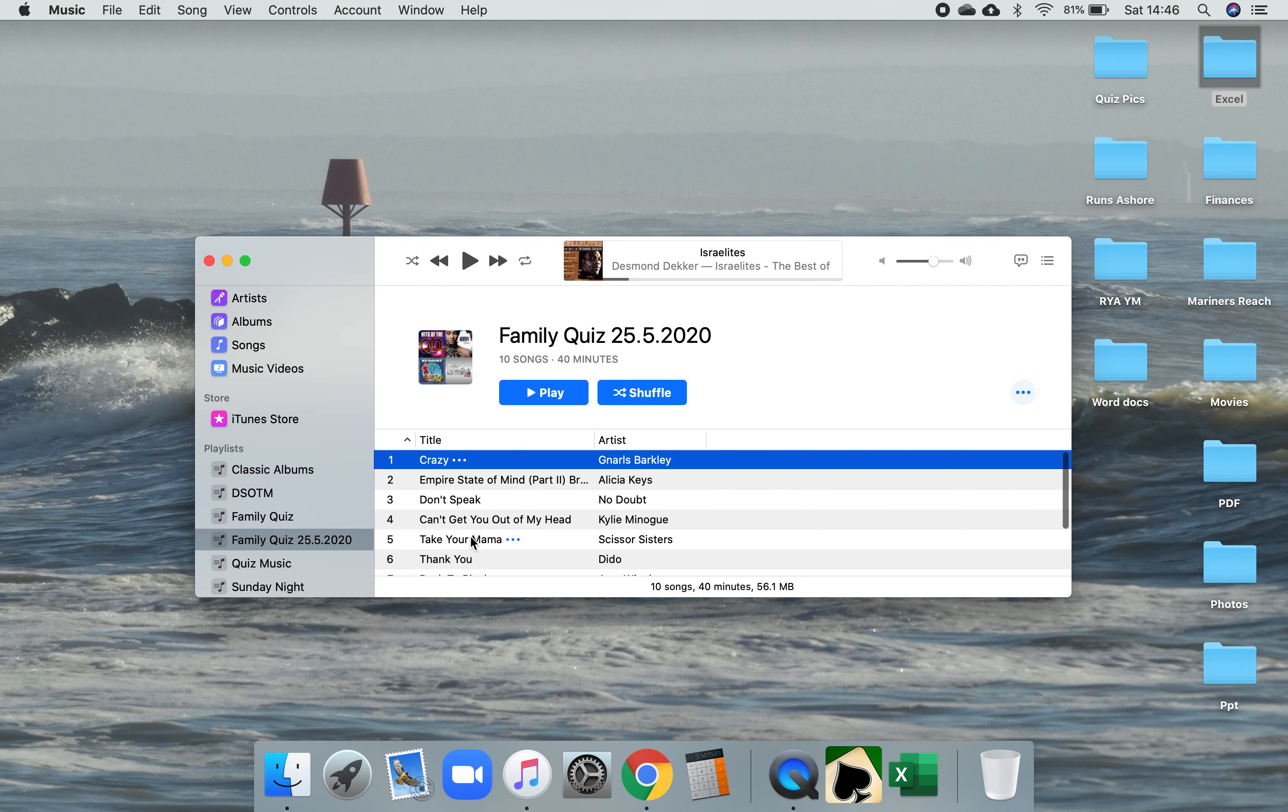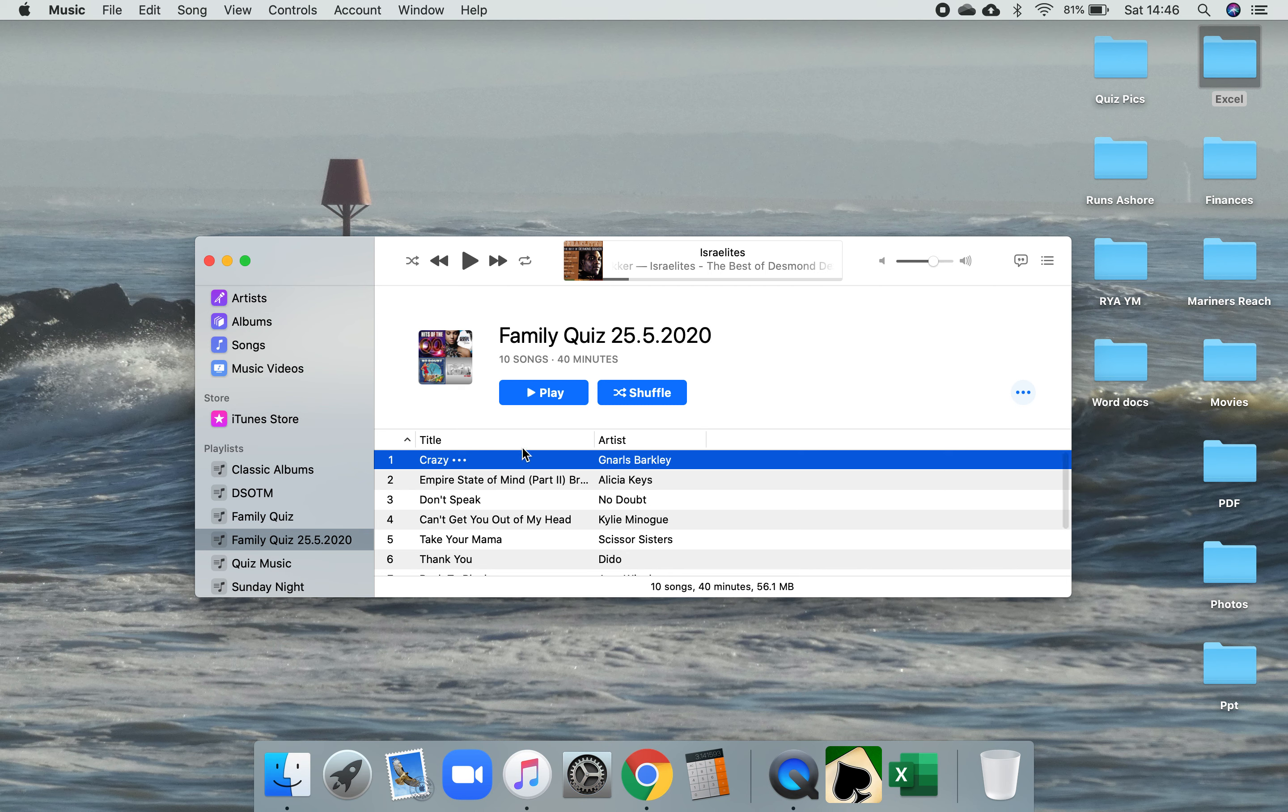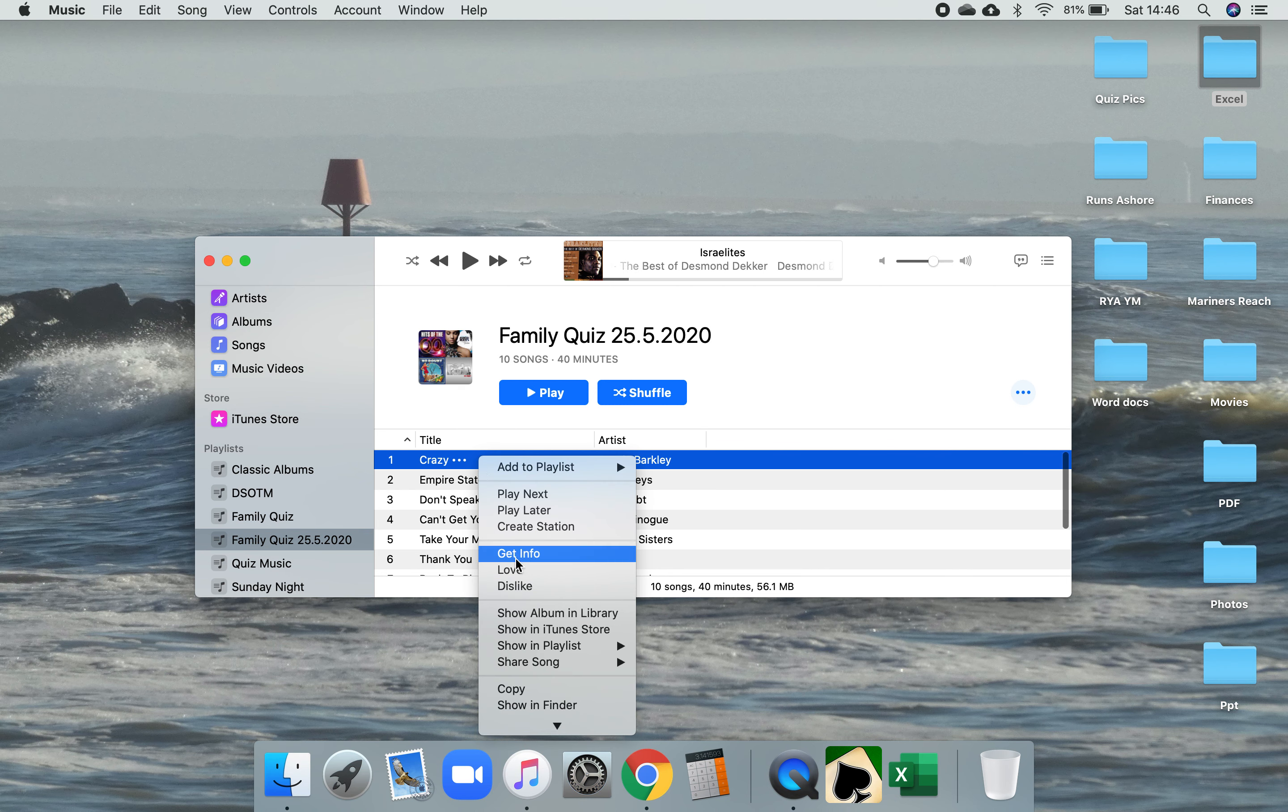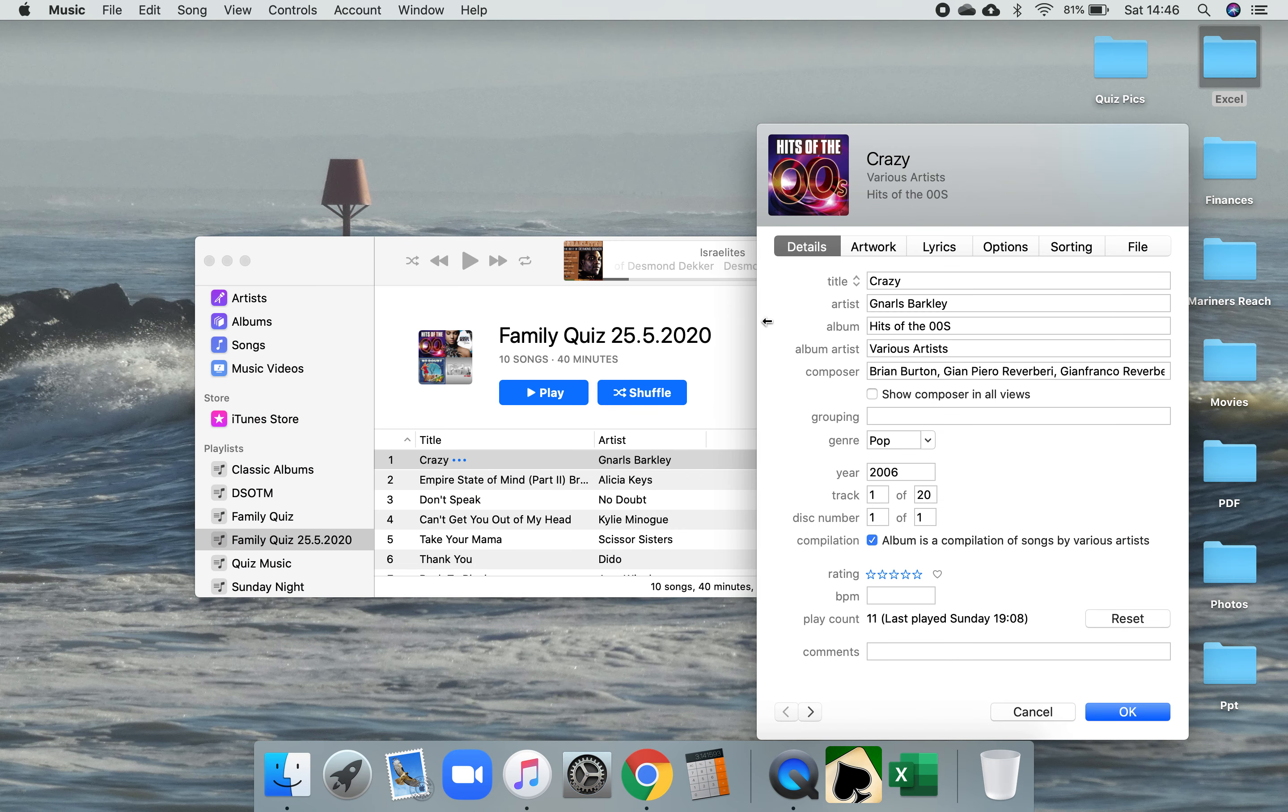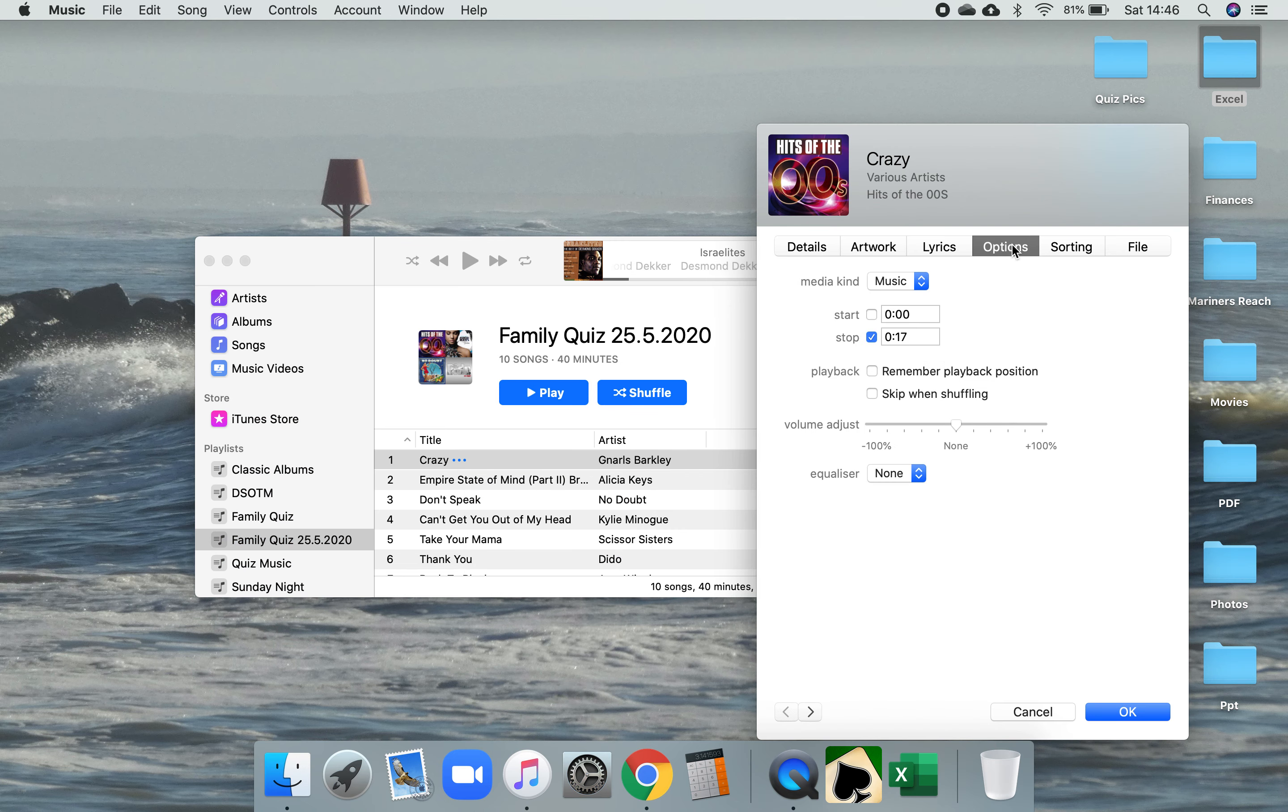I've got it set up as a family quiz. If I just go into each one of these tracks here, I'll go into one at a time and look at the info and then go over here to options. I've done so that track there, I'm only playing 17 seconds of that track there.